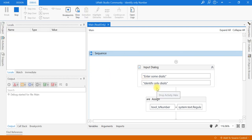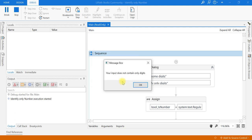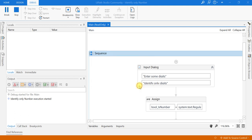It is popping up asking to enter digits. I will enter some alphabets and some numbers. Now it is showing 'Your input does not contain only digits' — correct.